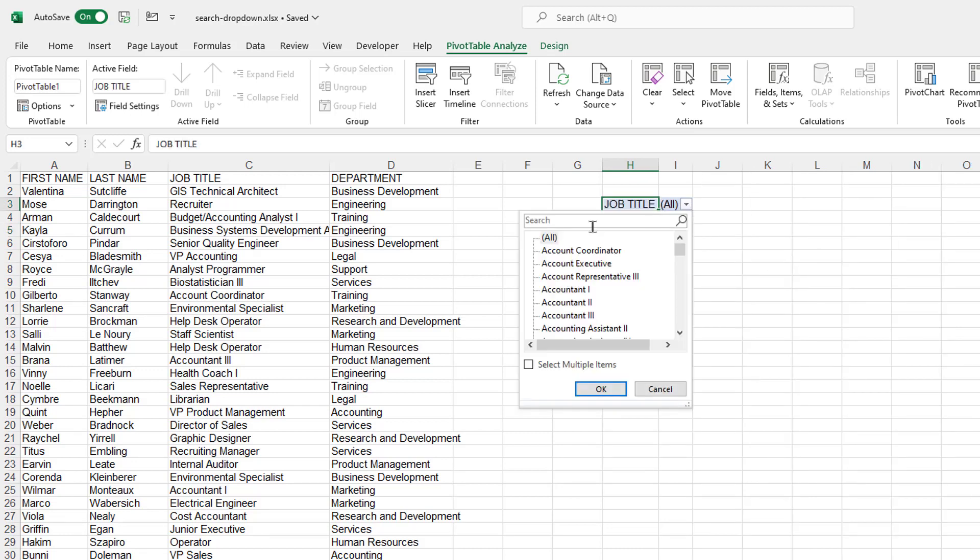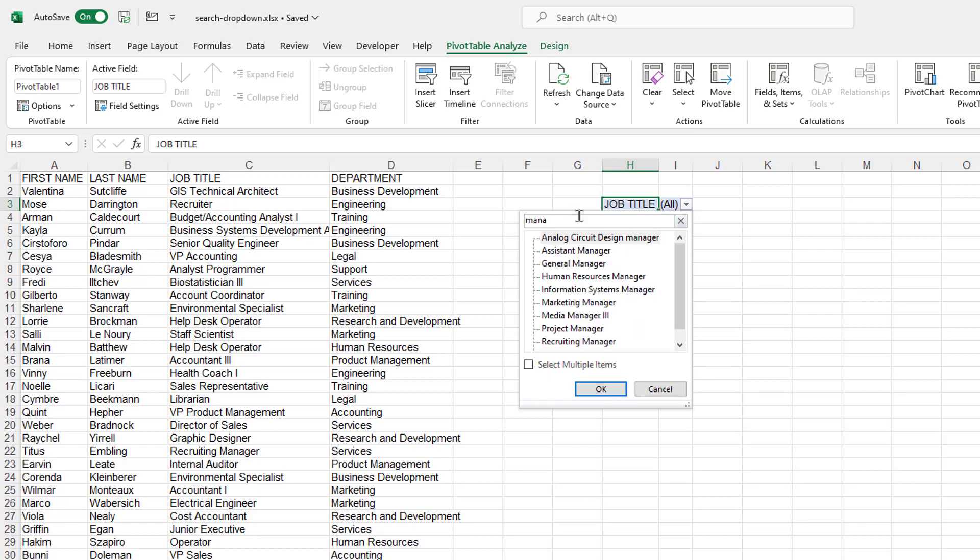Close that, and I have my searchable filter. So if I search for manager, I can search for manager here, and it's going to bring up all the managers.